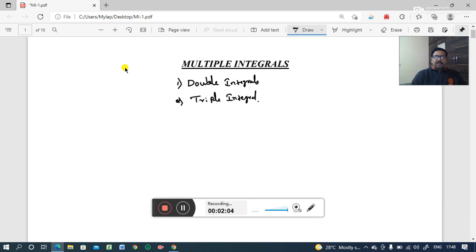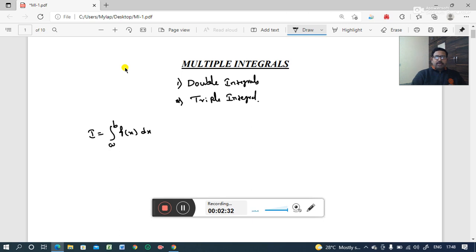We already know from previous classes what is a single integration process. Suppose if you consider one integral, I equals integral from a to b of f(x) dx. This is the well-known symbol. Here, the left-hand side capital I represents the integral. The integral limits: lower limit is a and upper limit is b. f(x) indicates the function with respect to the variable dx, meaning we integrate the given function with respect to x within the given limits.